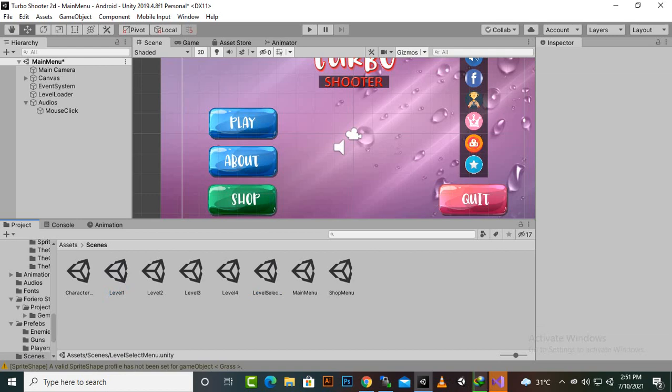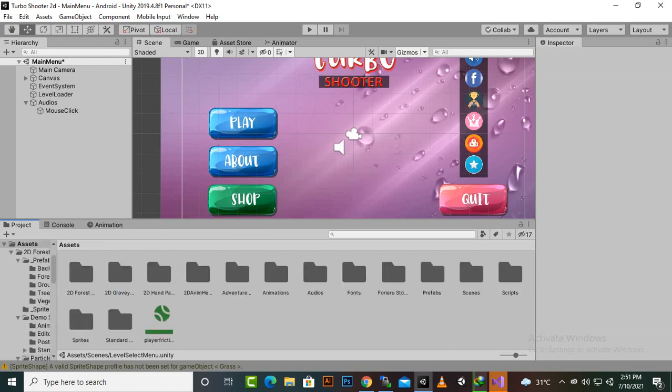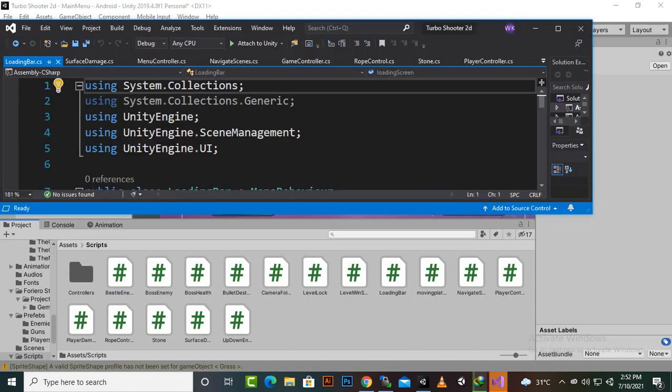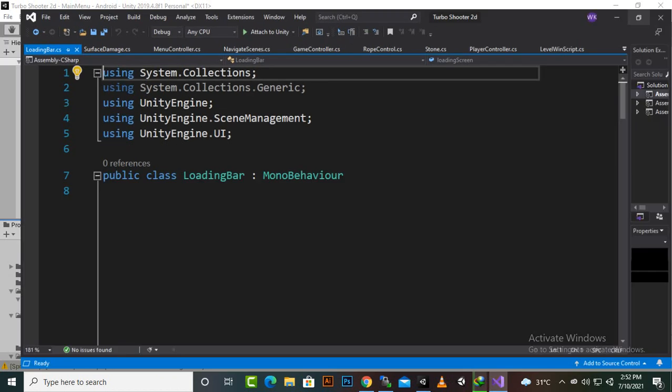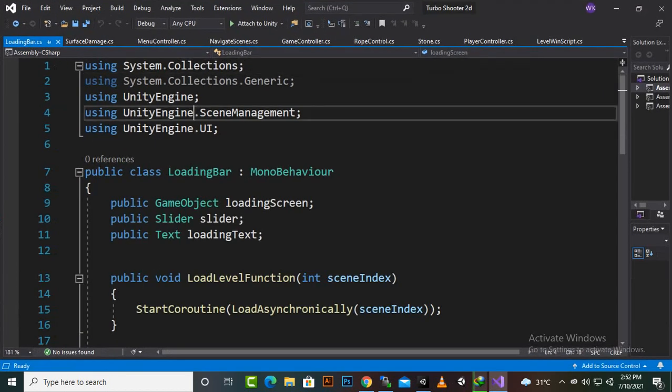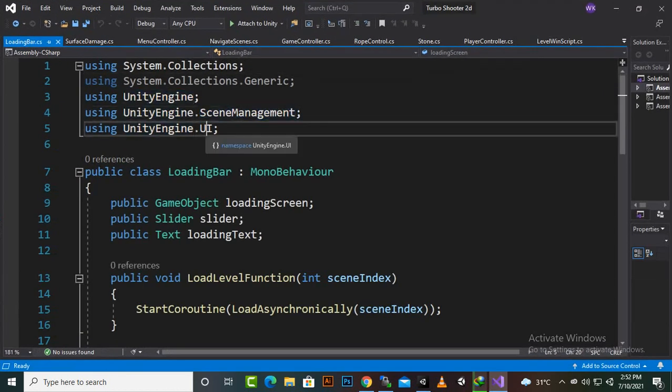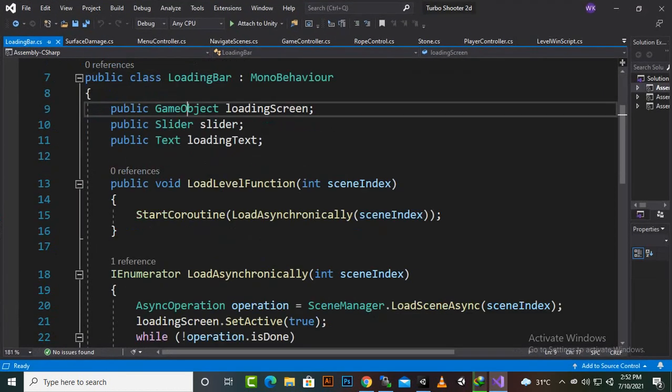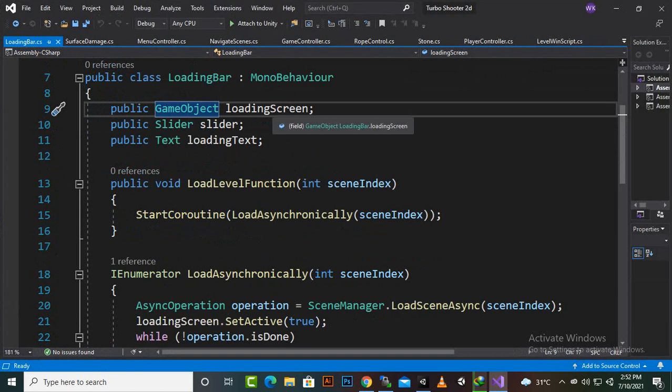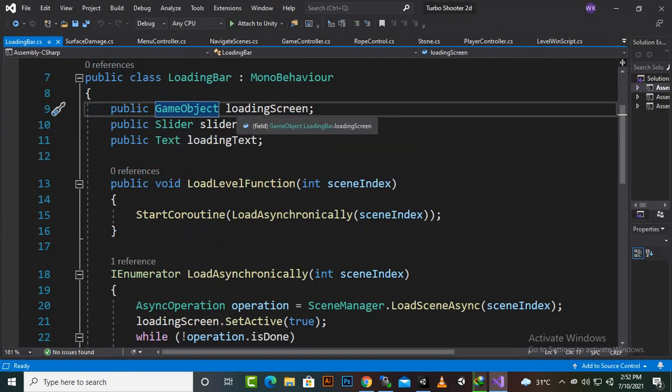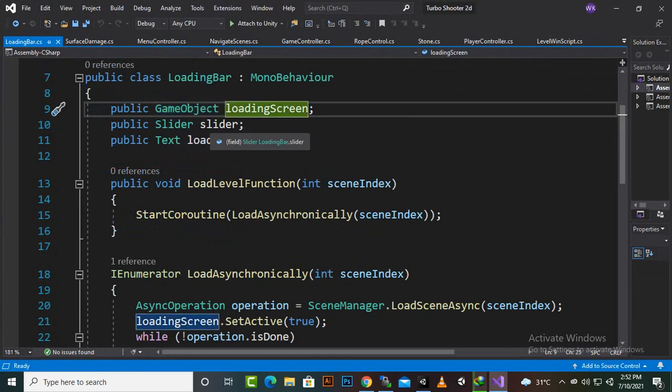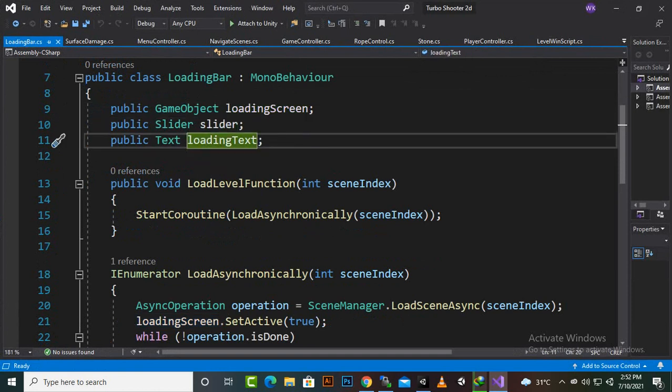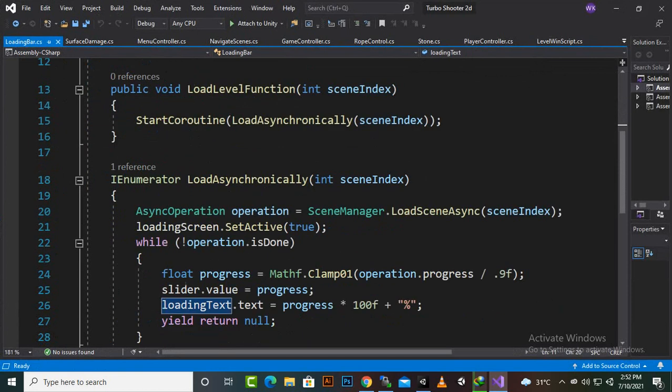For that purpose I have written a loading bar script here. If you open the script this is a very simple script with scene management and UI included. We have created three game object variables: one is loading screen, slider, and loading text public variables.